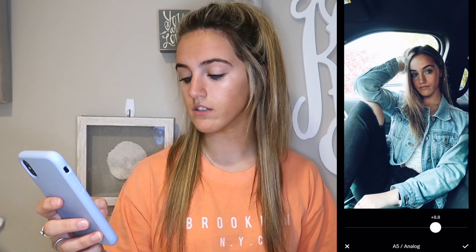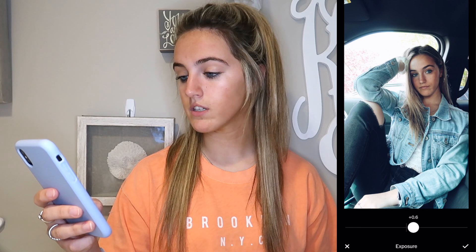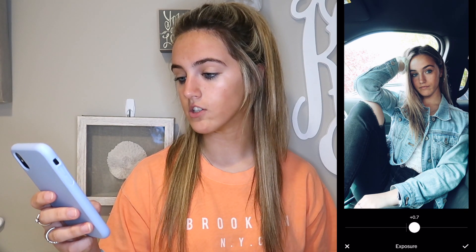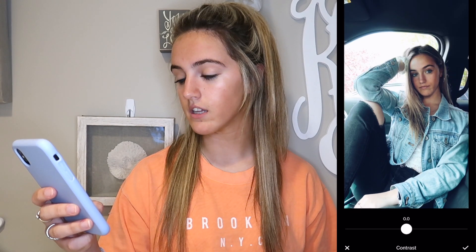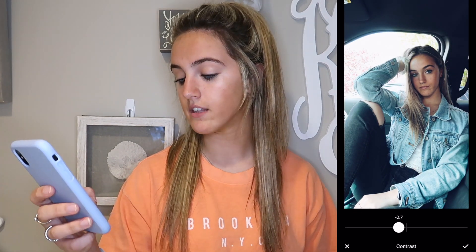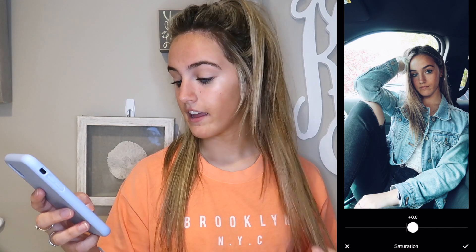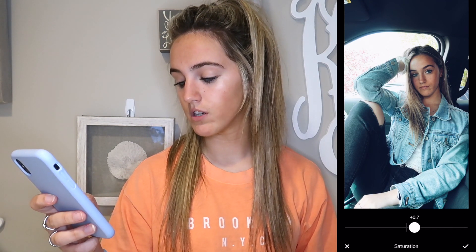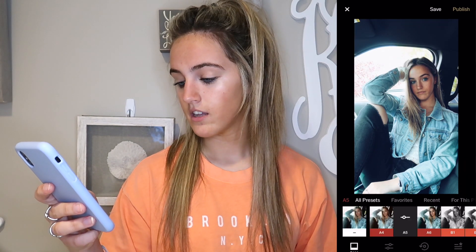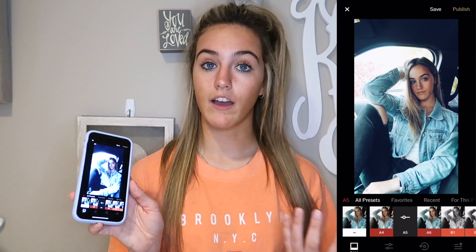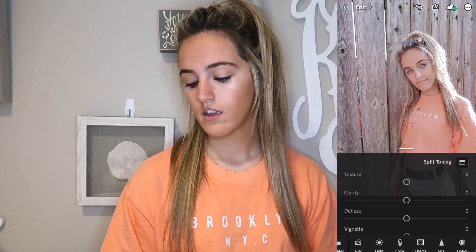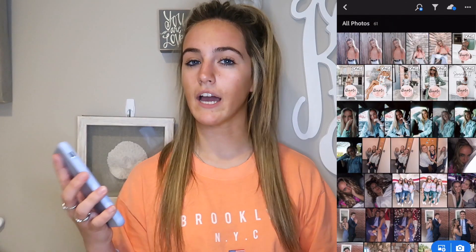Then I'll go into exposure and I don't do anything crazy — I kind of just bring it up or down a little bit. Then I'll go into contrast and see how I want it to look. I kind of like it a little bit lighter. For saturation I don't really use it a lot, but for this picture I was like, you know what, it's summer, let's look a little tan, so I gave it literally the tiniest bit. And yeah, that's how this picture turned out. It was posted on my Instagram and it looked great — I was a really big fan of how A5 made it look.